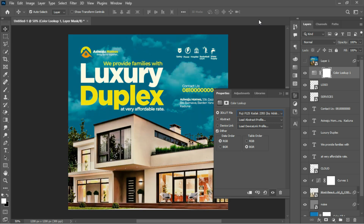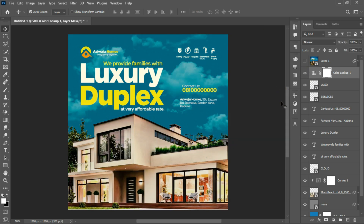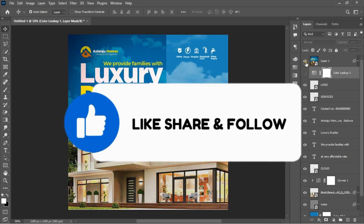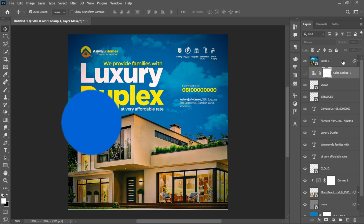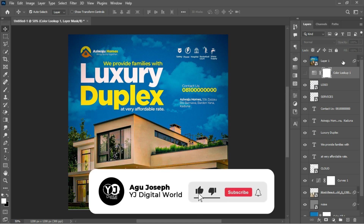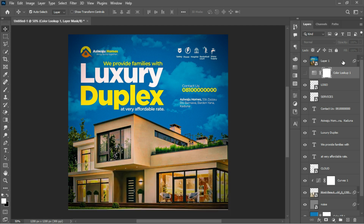Ladies and gentlemen, we have come to the end of today's tutorial. If you found this tutorial helpful, please give it a like. If you're new to the channel and haven't subscribed yet, smash the subscribe button and turn on the notification bell. If you're a returning subscriber, thank you for always watching. Do share this content with other creatives, and leave your questions and comments in the comments section. See you in the next one.